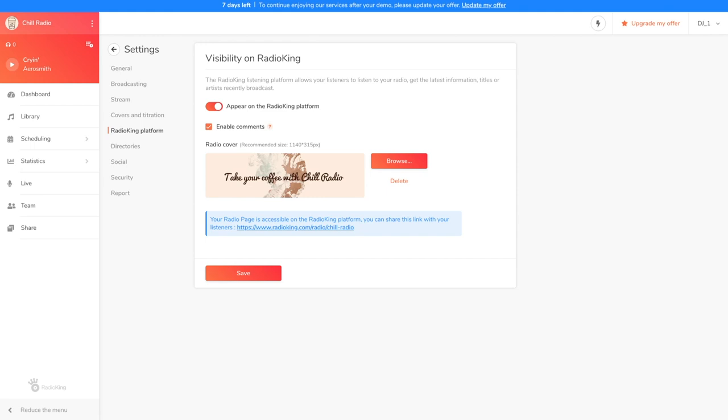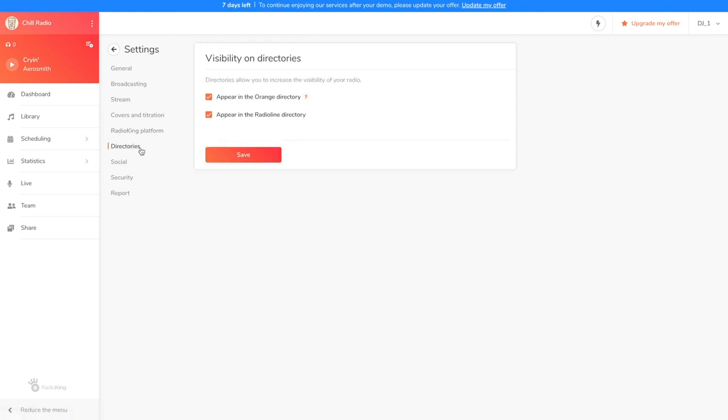In the directories tab, you'll be able to choose if you want to be referenced or not on Orange Radio and Radio Line. The referencing takes 30 days to be set up and it's imperative that you have a description for it to be taken into account.